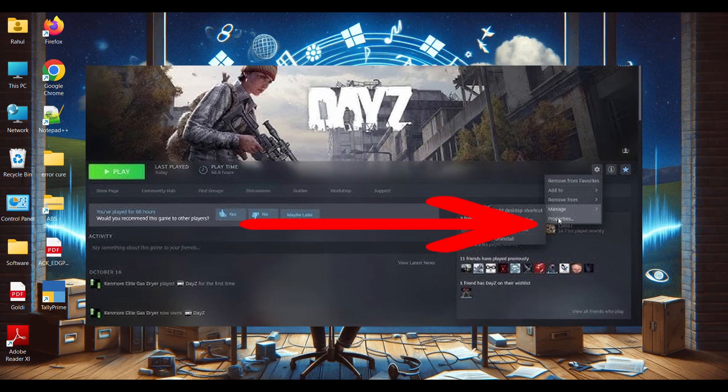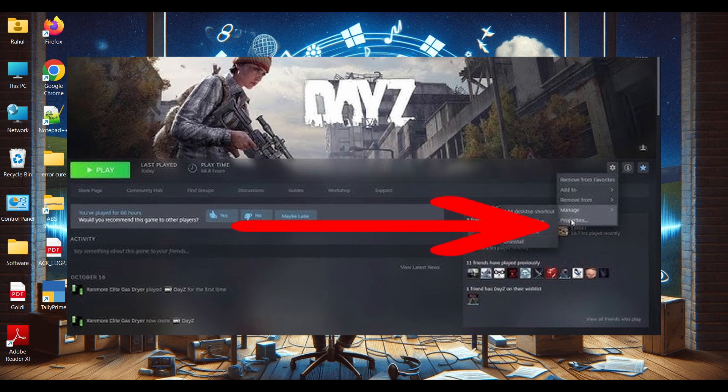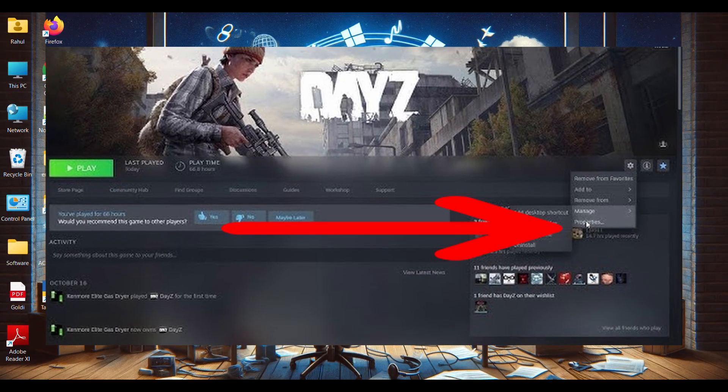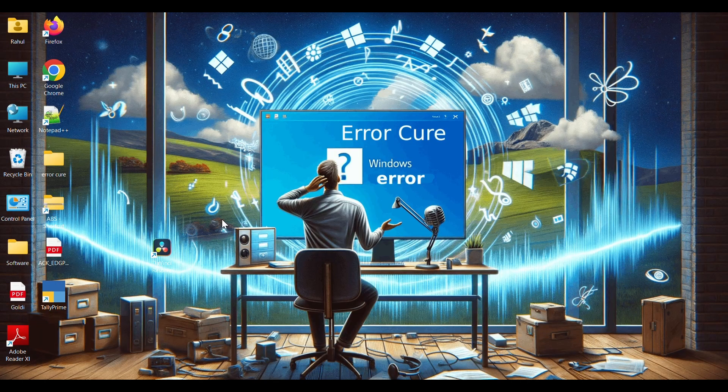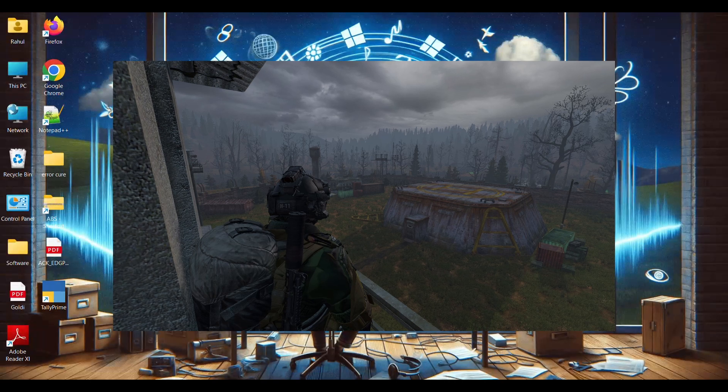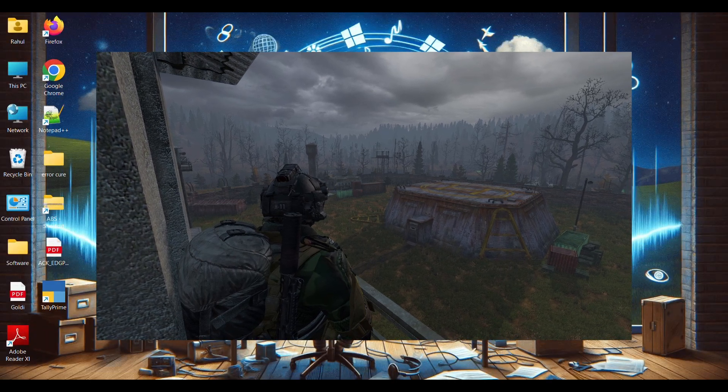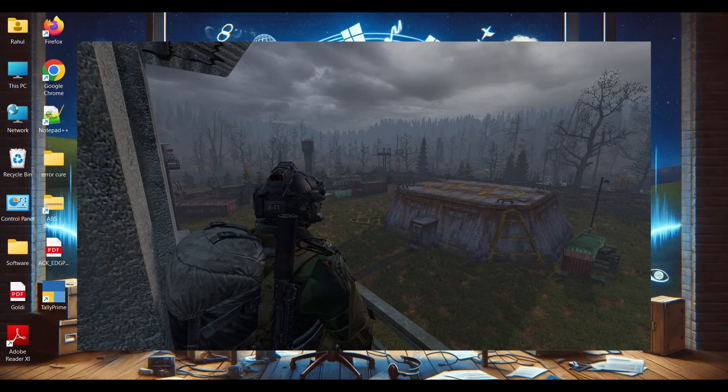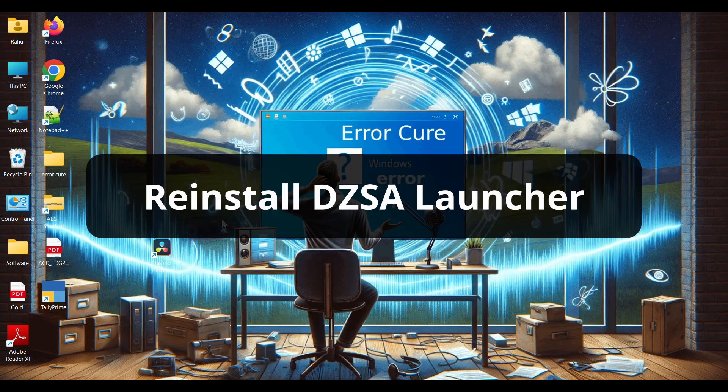Navigate to the folder where DZSA Launcher is installed. Right click on the folder and select Properties. Go to the Security tab. Ensure your user account has full control over the folder and its content.